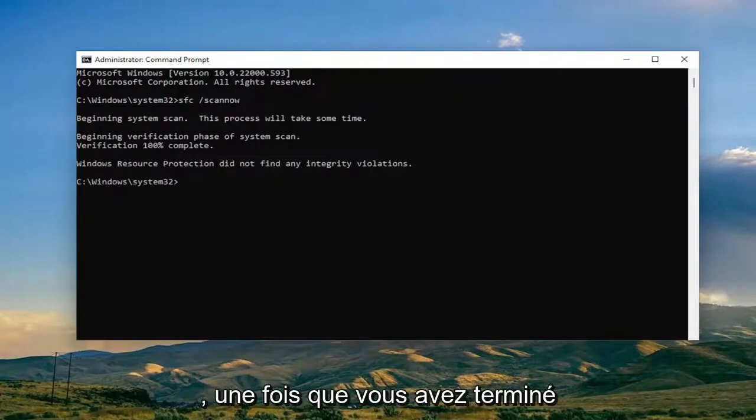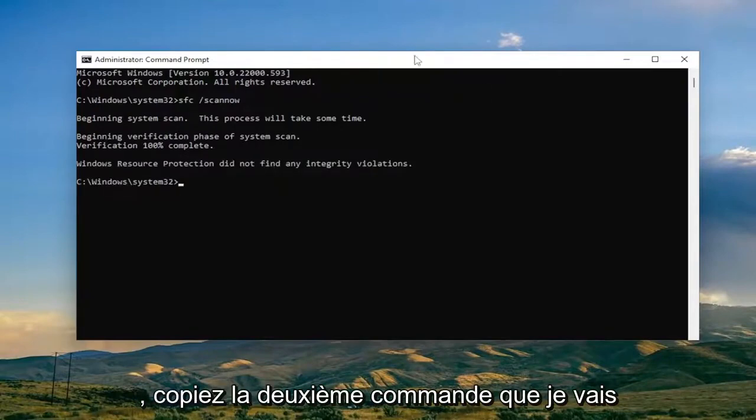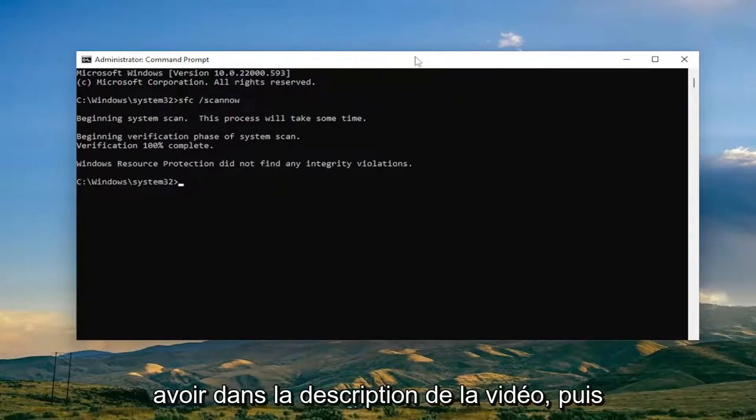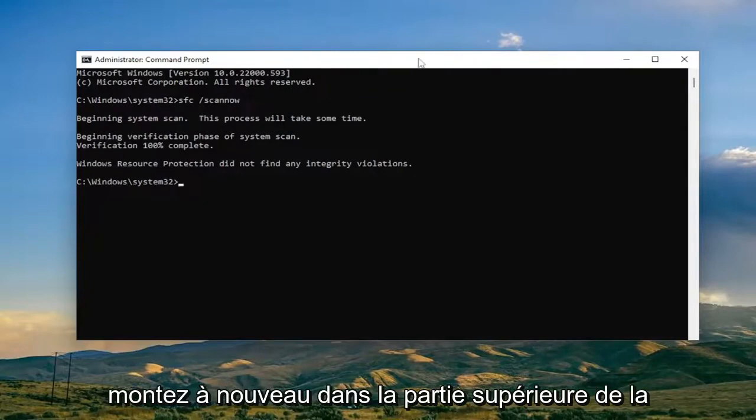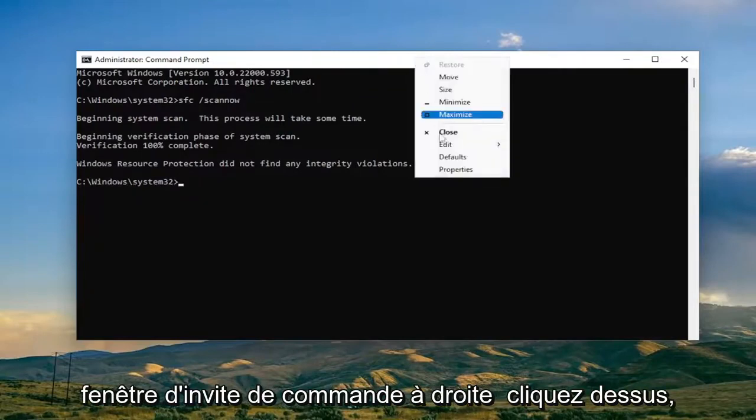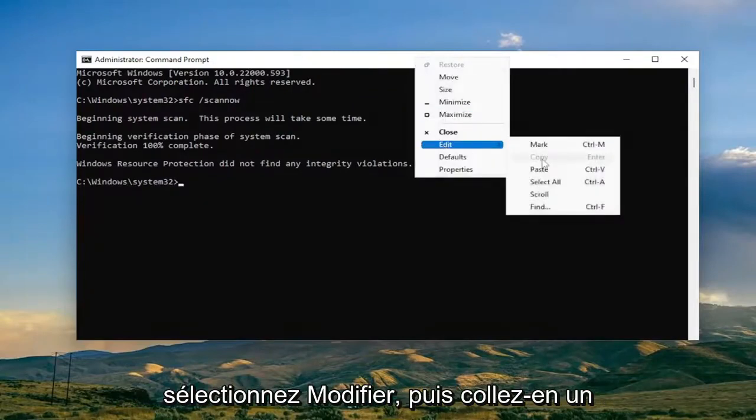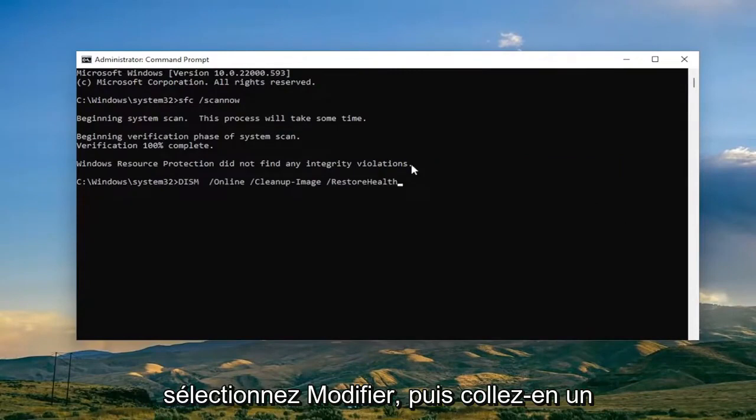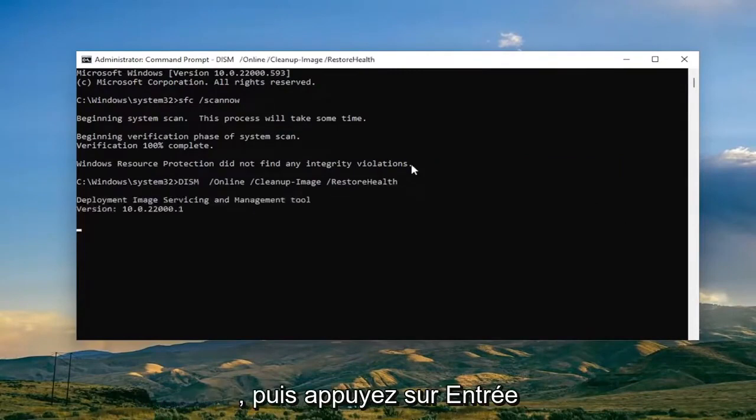Okay, so once that one is done, go ahead and copy the second command I'm going to have in the description of the video, and then again go to the top bar of the command prompt window, right click on it, select Edit and then Paste. Then hit Enter.